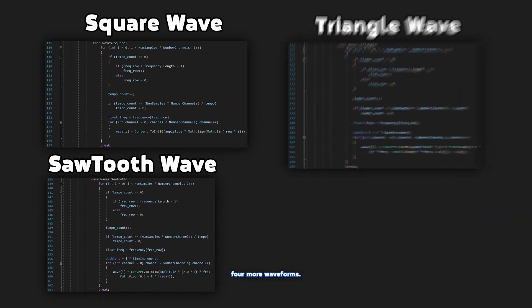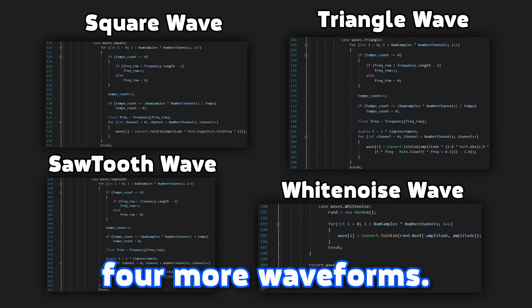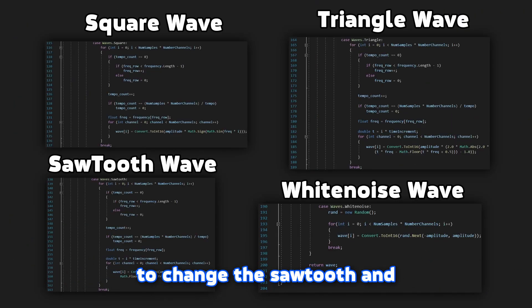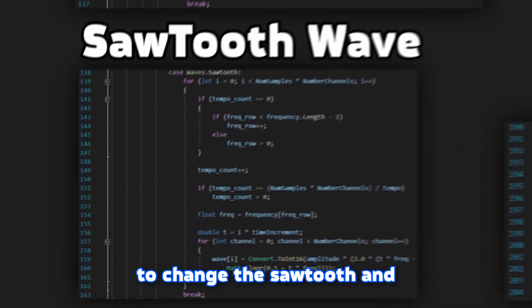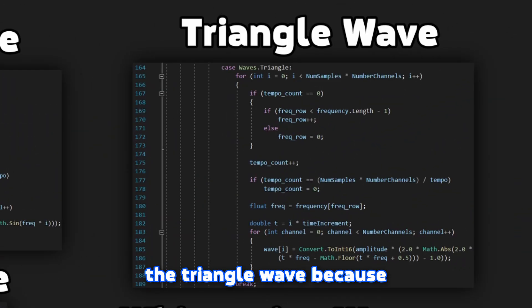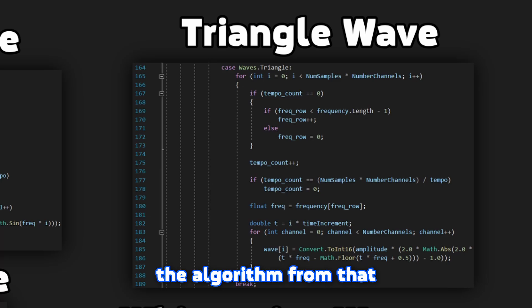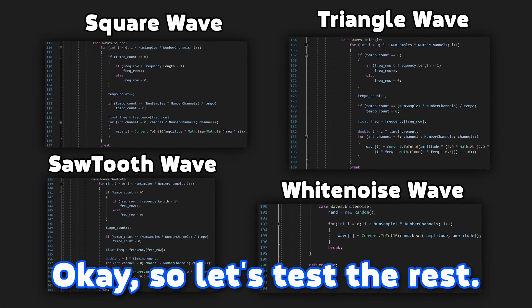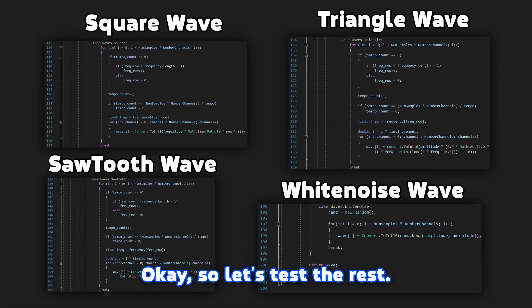After some time, I created four more waveforms. Just to be honest, I had to change the sawtooth and the triangle wave because the algorithm from that site didn't work well. Okay, so let's test the rest.